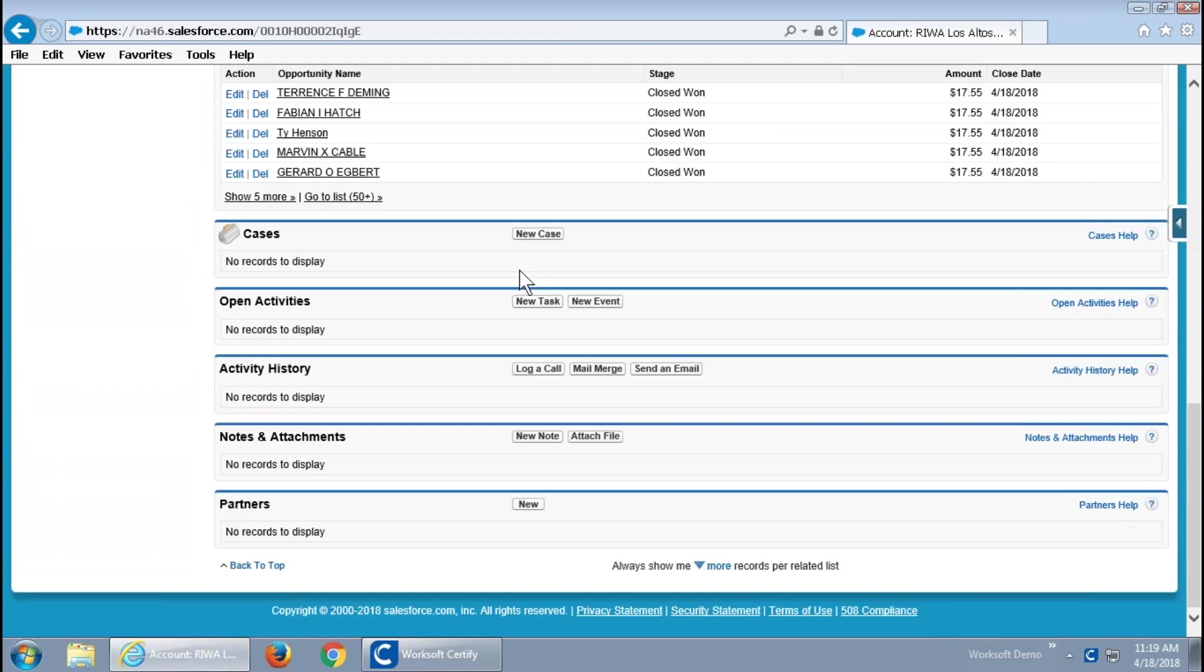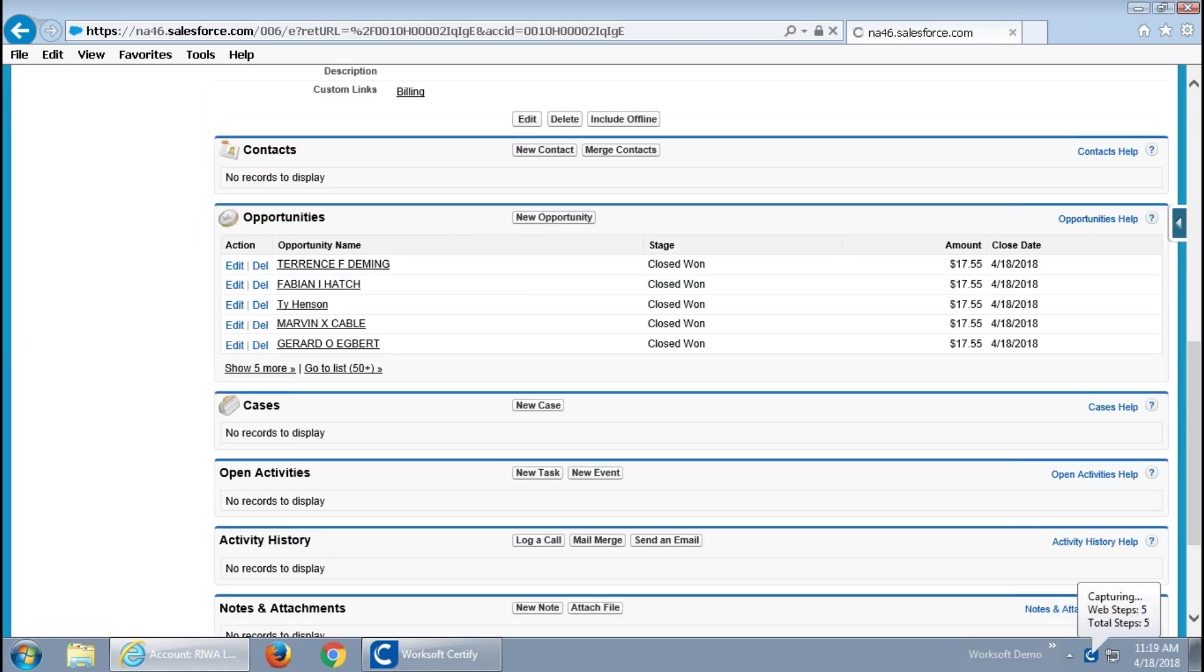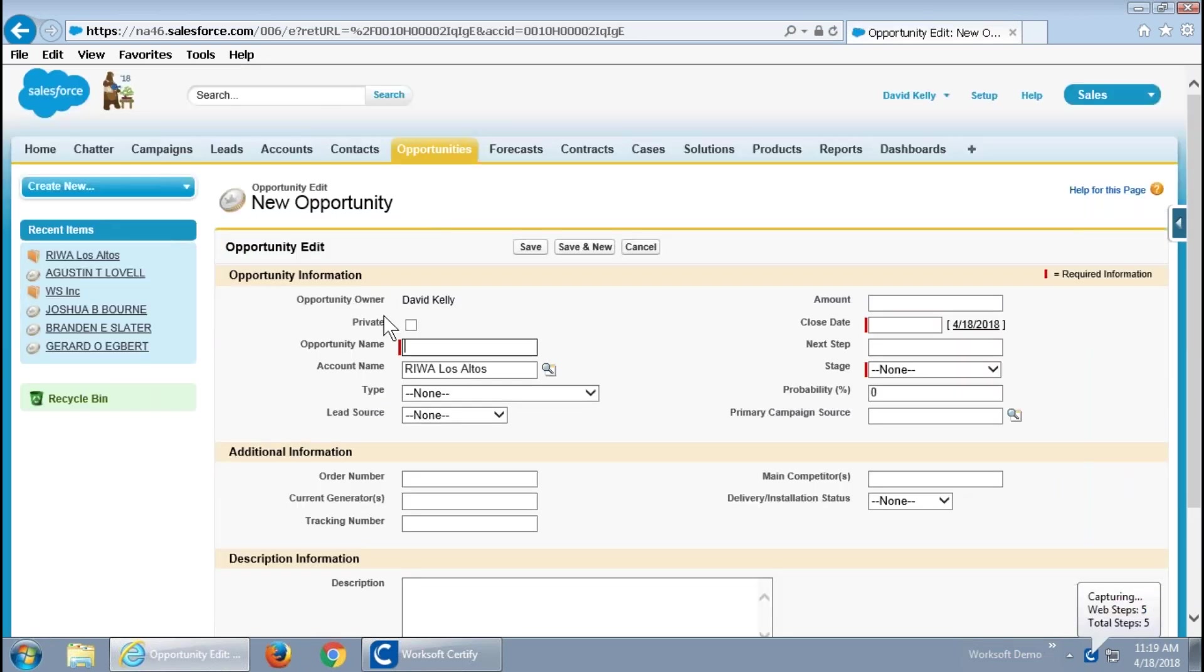So, what I'm doing here is navigating like the end user into creating a new opportunity. And, I won't belabor this too much because this is the boring part of just being the user. But, it's important for us to be able to see this then for what the Worksoft solution will create.